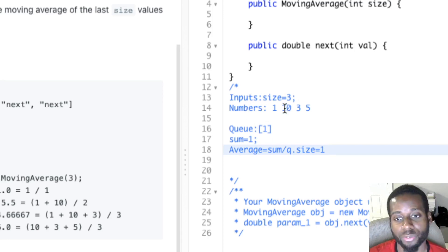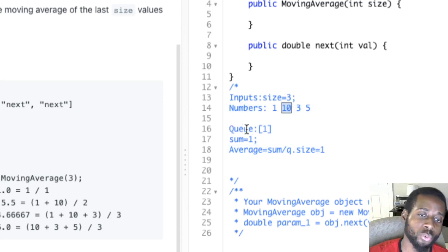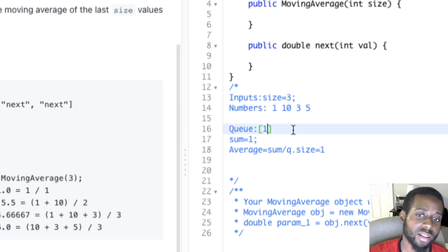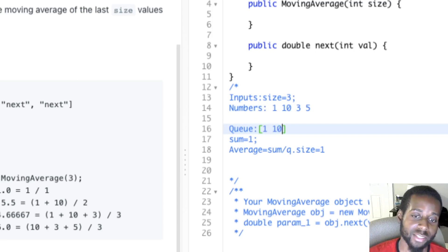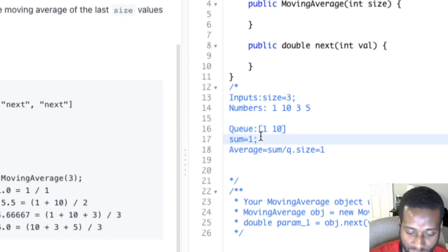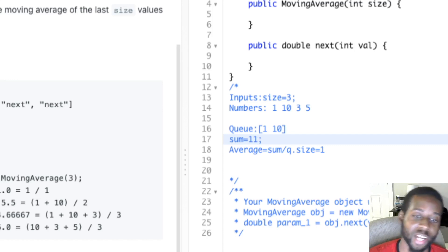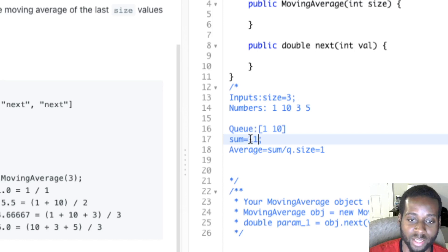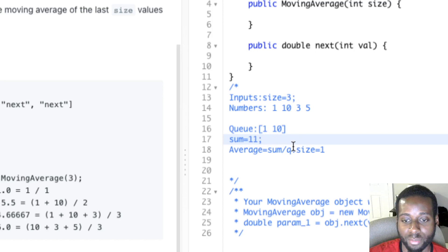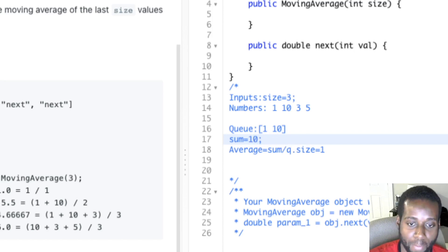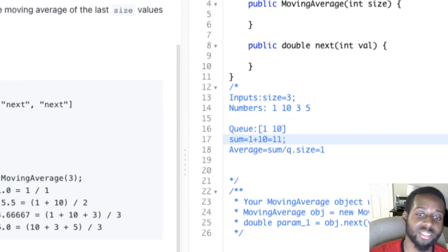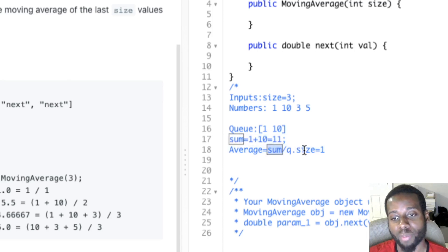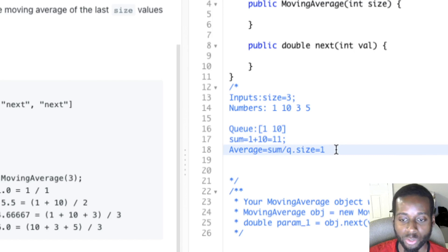Next iteration, we're given 10. We ask: has the queue reached capacity? Nope, still under capacity, so we add 10. The running sum is now 11. We do 11 divided by the queue size, which is two, giving us 5.5.